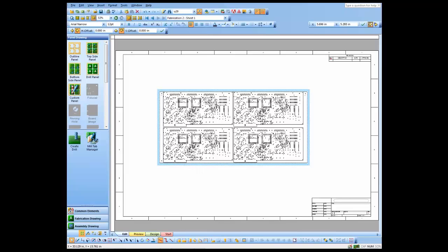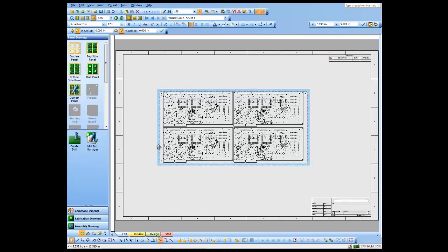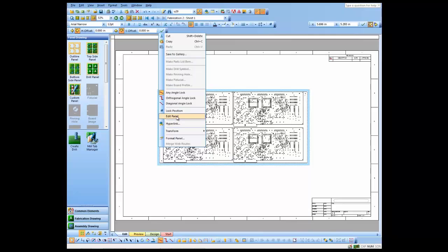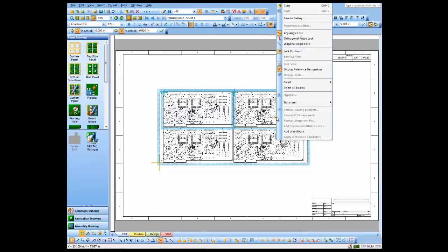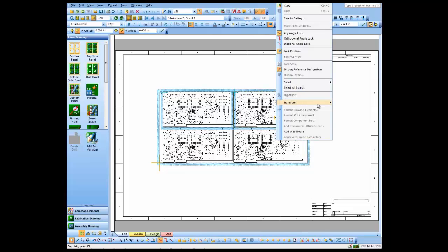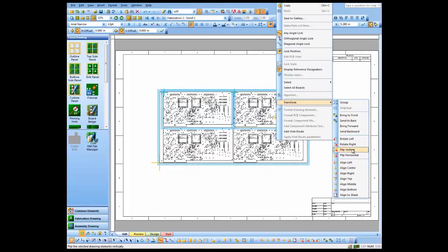We're ready to start editing our design. Once again I'm going to right-click, go to edit panel. Now as you notice this design has fingers, so I want those pointing outward so they can be gold plated. I'm just going to select those and transform those and flip them vertically so the fingers are pointing out.